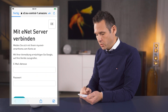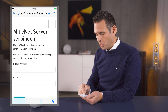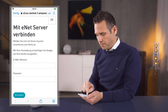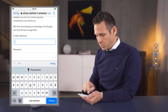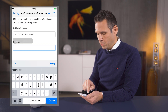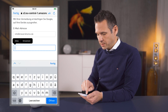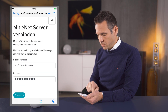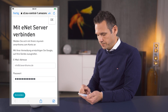A new page is displayed and prompts us to enter our existing my eNet account data, which consists of your email address and password. To finish, tap the login button at the bottom of the screen.